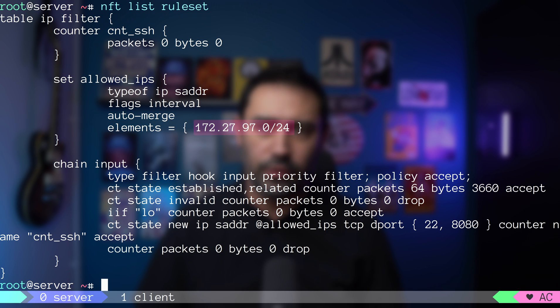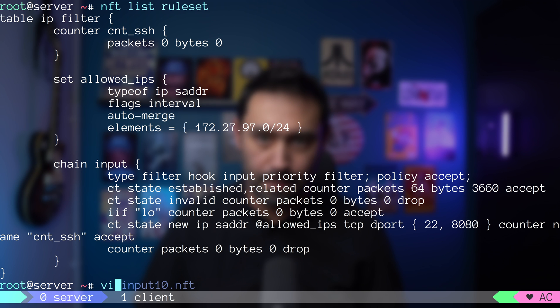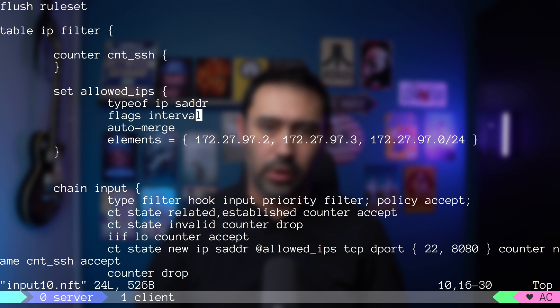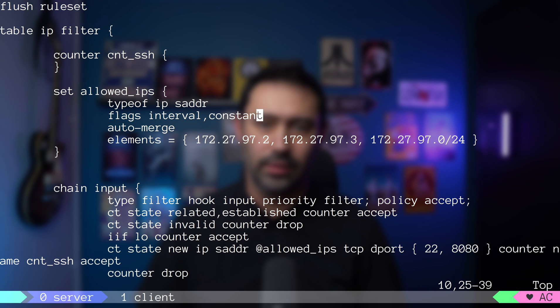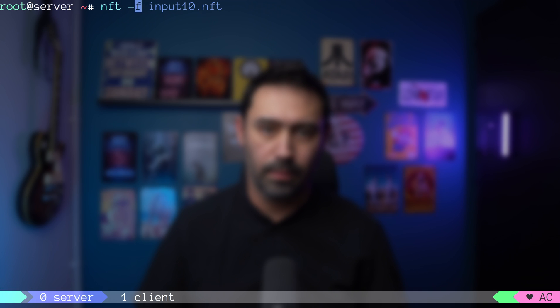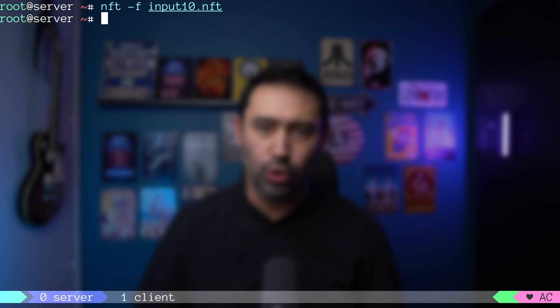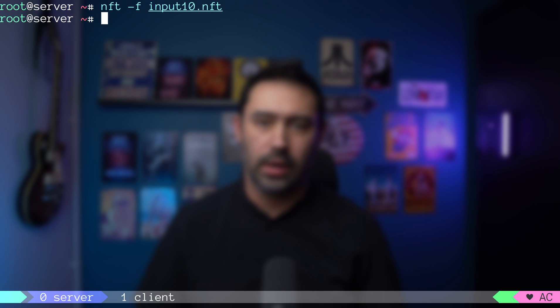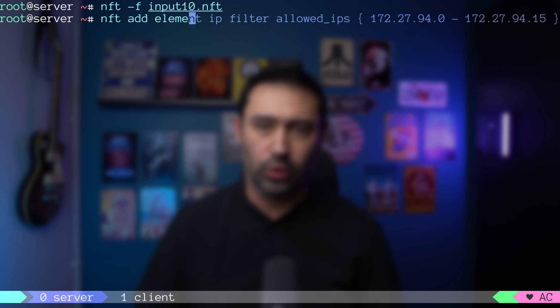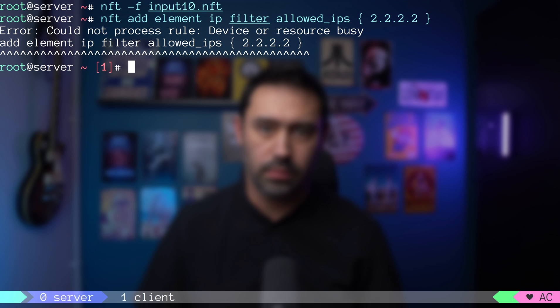Another useful flag is called constant. Let's add it to our configuration and reload it. If a constant flag is enabled on a set, it will not allow you to modify it. Trying to do that will throw an error.